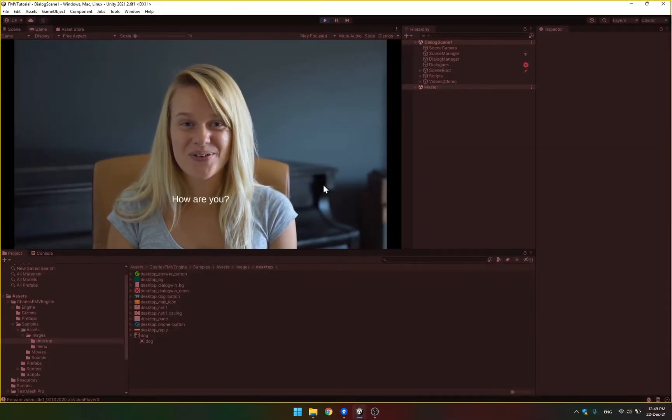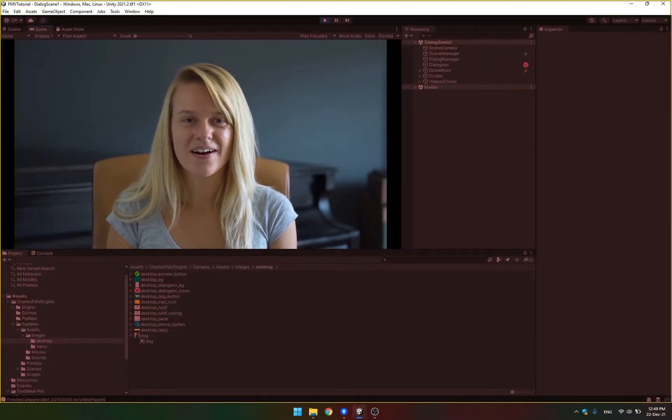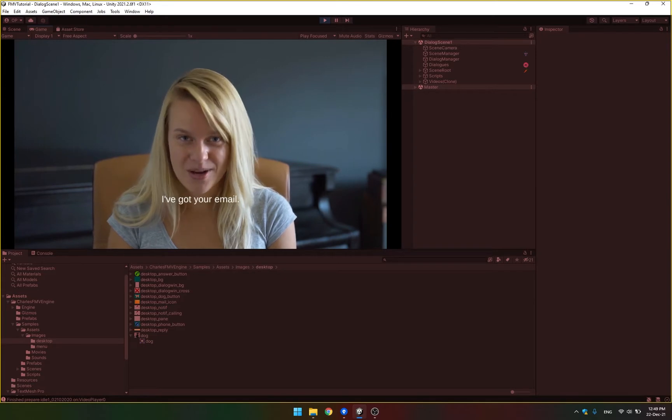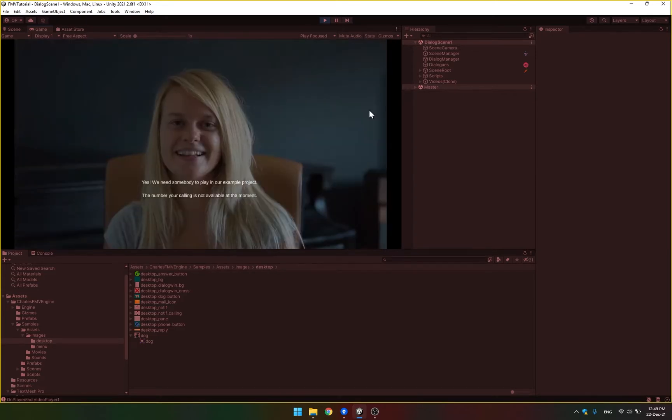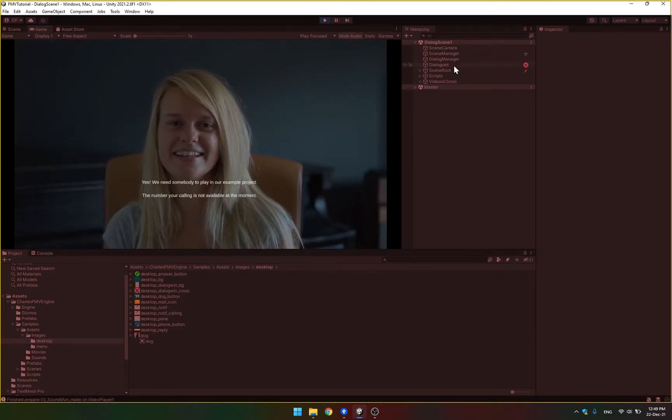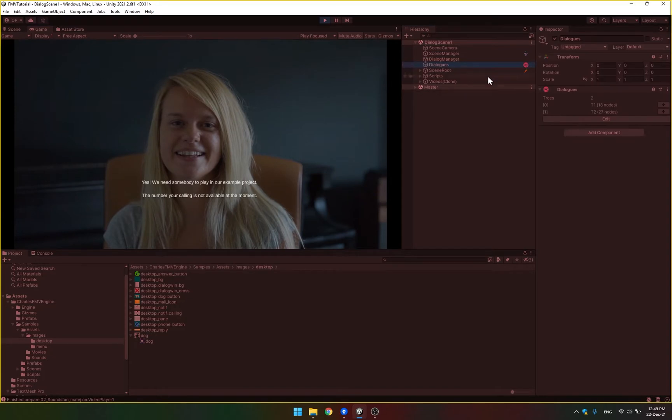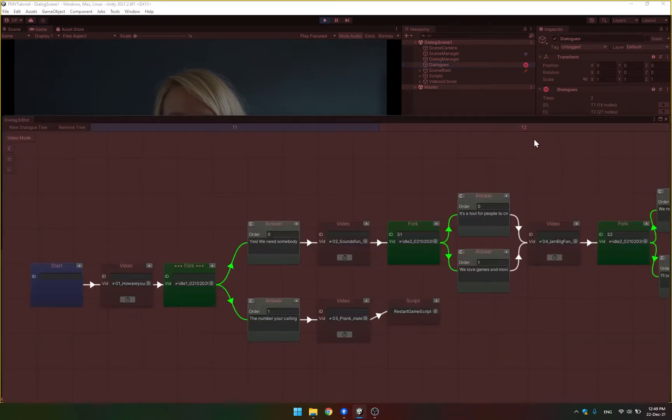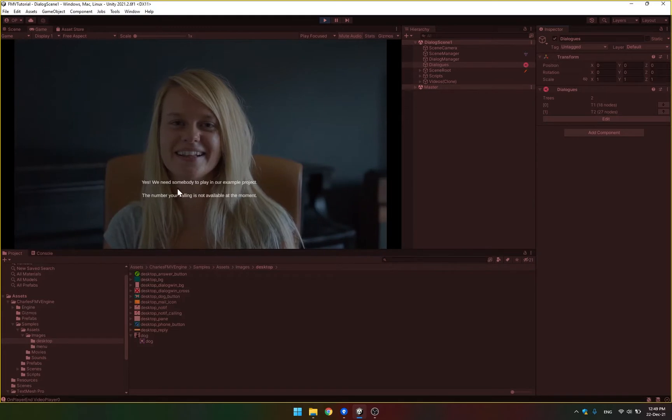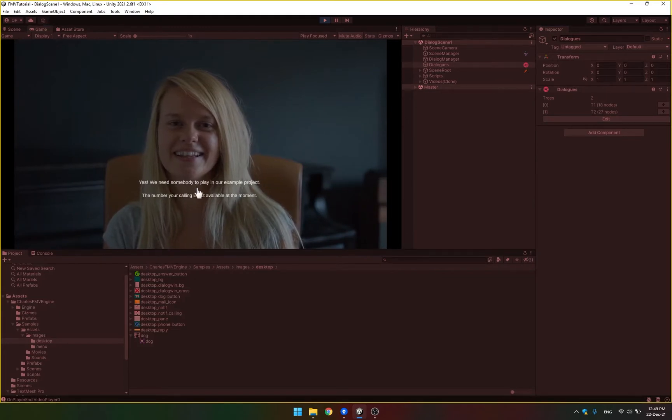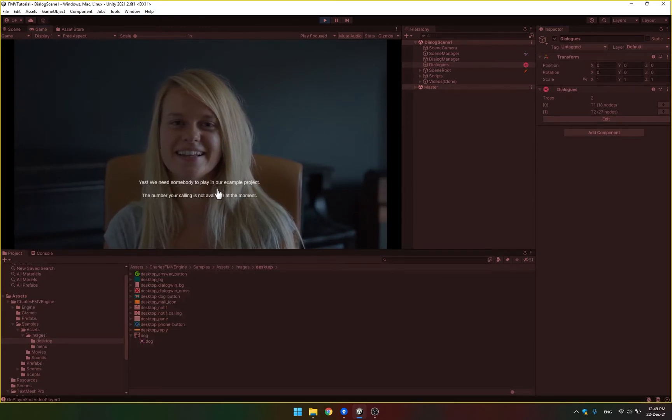Hello, how are you? I've got your email. So we are now at the fork in the dialogue, you can see it here in the dialogue editor. We are now showing options to the player and I want to show you how to customize this so it looks any way that you want.